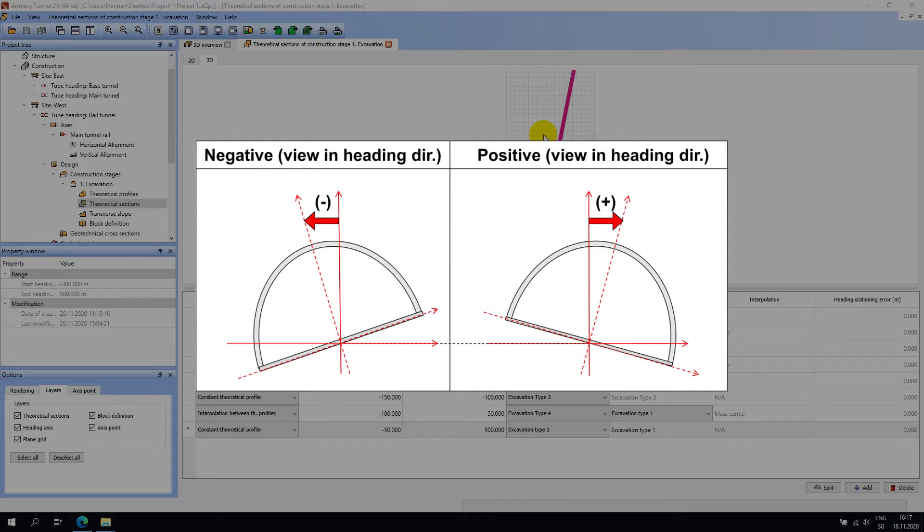Notice that the rotation point of the profile is the heading axis. Transverse slope is sometimes referred to as super elevation, cant, or camber.